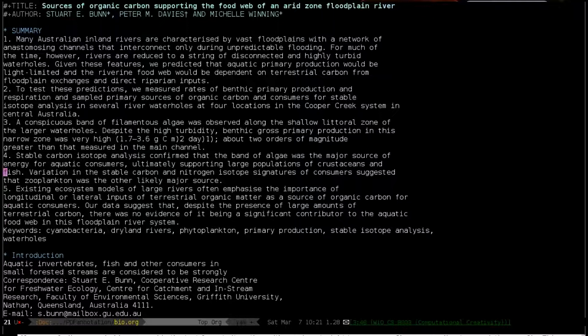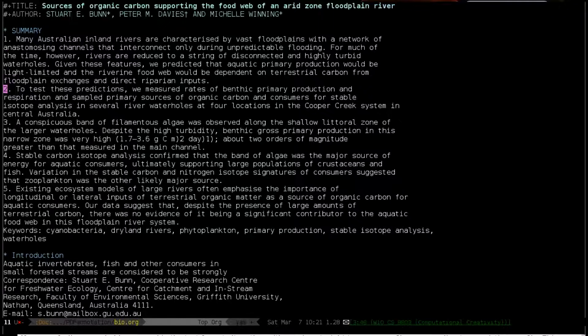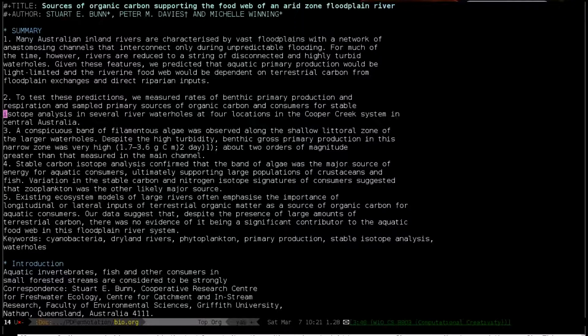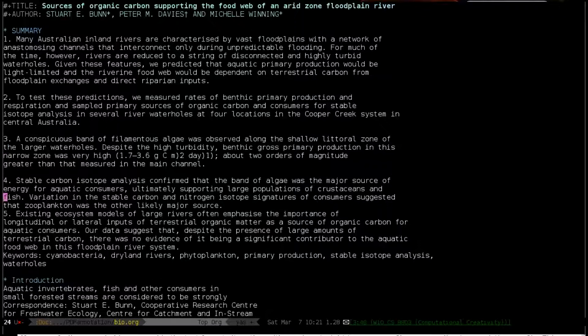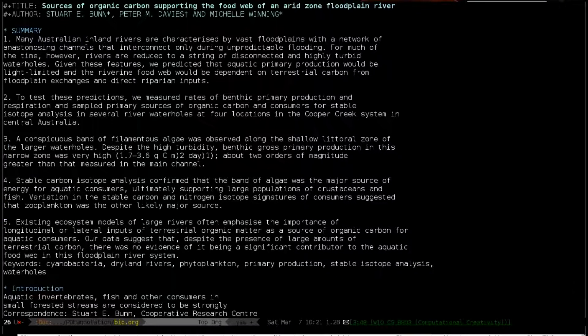All right. Another thing to know about org mode exports is that it only considers a broken line for the export purposes as something separated by an empty line. So I'm going to separate these by empty lines to make sure they show up right. And you can imagine doing this throughout the document.